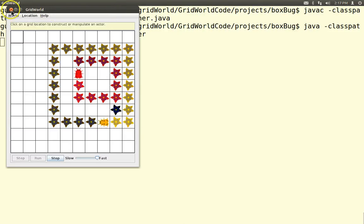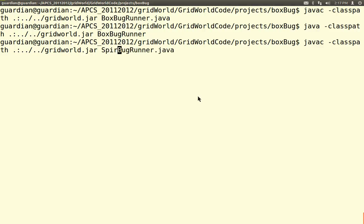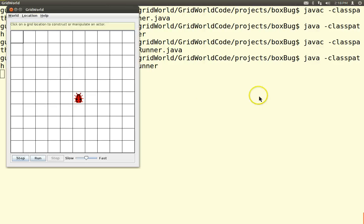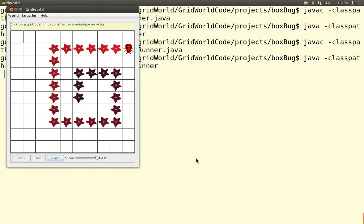How about SpiralBug? SpiralBug does the same thing as BoxBug, except it increases the side length each time it turns — so it doesn't look like a square anymore. Let's javac and run SpiralBug — it's like a BoxBug, but the side length gets longer and longer, so you get a little spiral pattern. Isn't that beautiful?